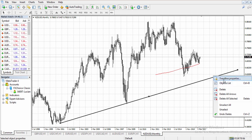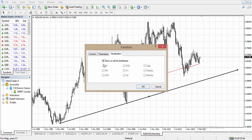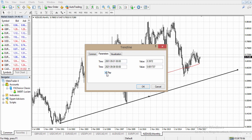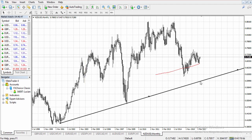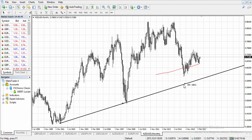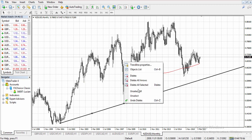I can also edit the trend line by going to trend line properties. I can choose if I wish for this trend line to show on all time frames, or I can select a specific time frame for it to be visible on. We can also click 'Ray' — if I click ray, this trend line will become a long ray.